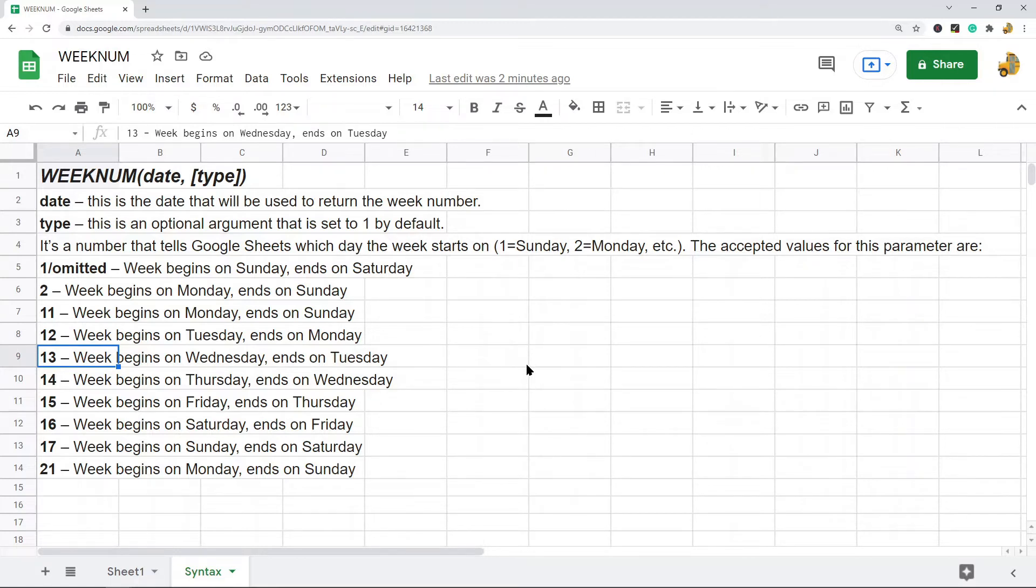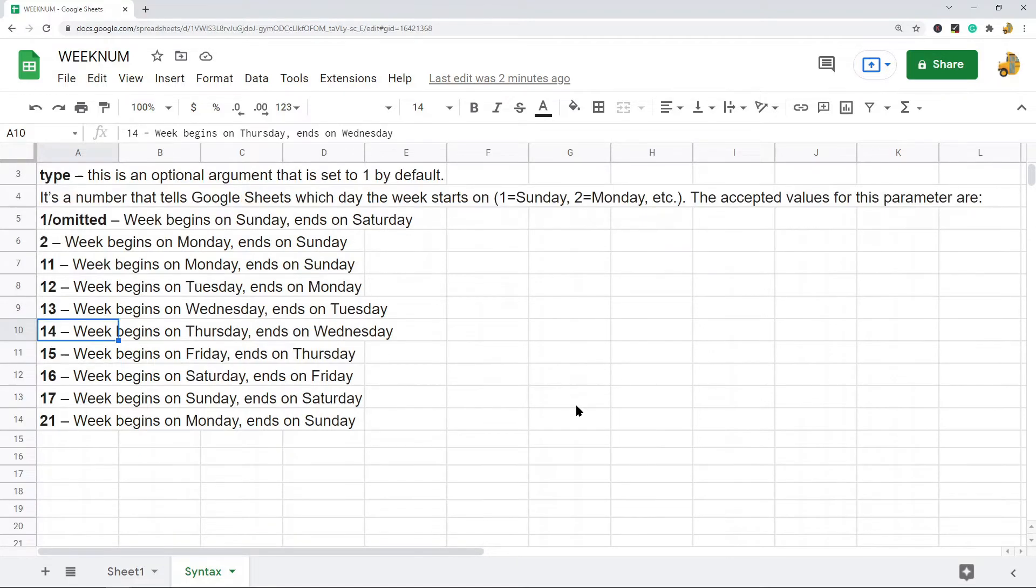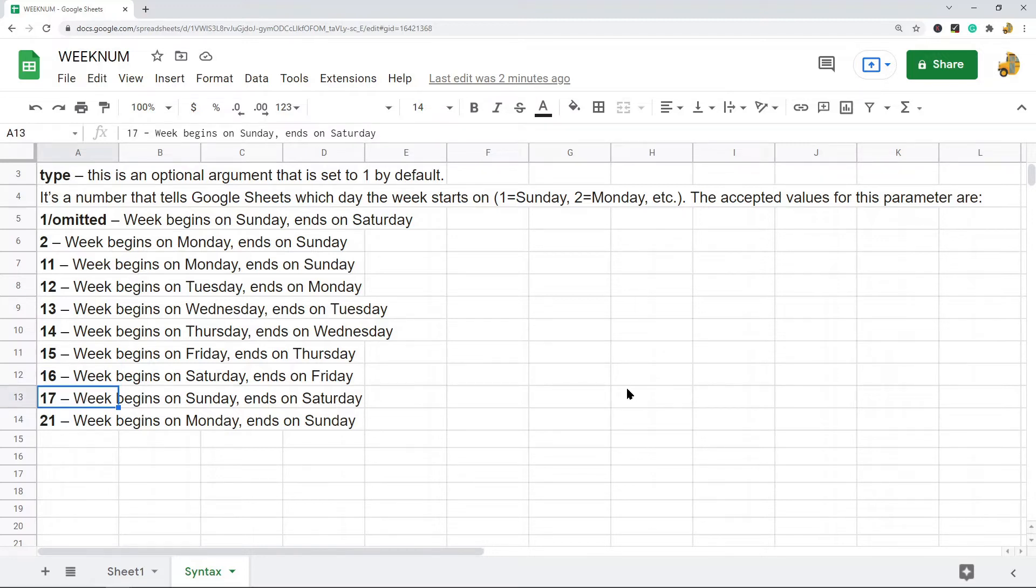A 13 where the week will begin on Wednesday and end on Tuesday, a 14 where the week begins on Thursday and ends on Wednesday, 15 begins on Friday ends on Thursday, 16 begins on Saturday ends on Friday.